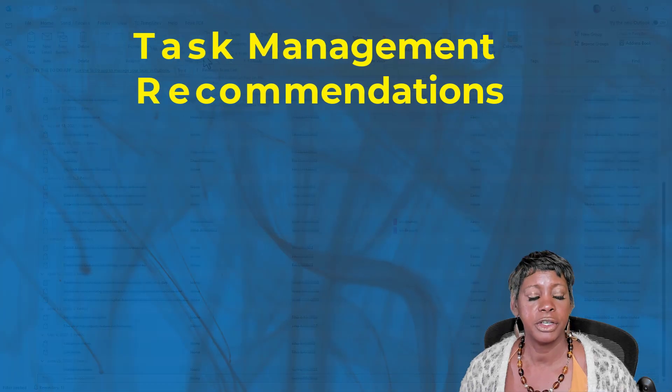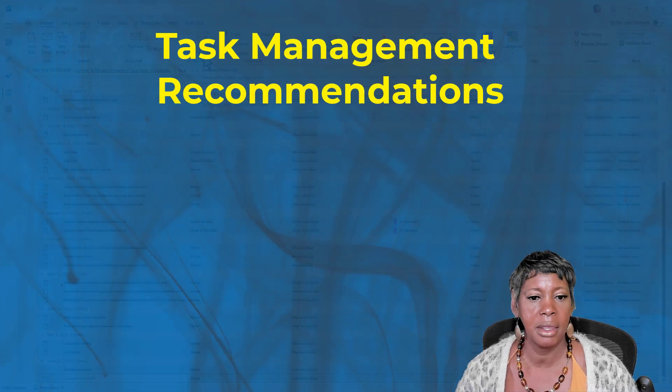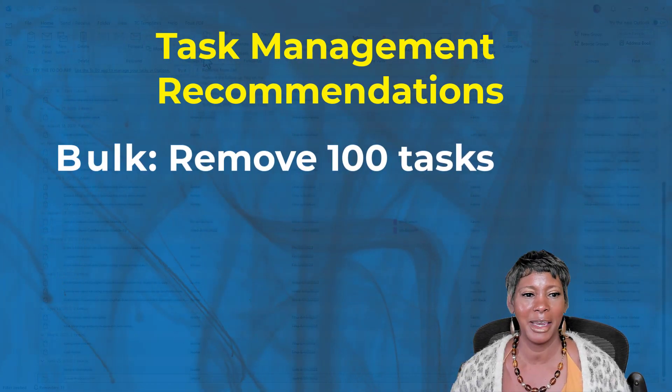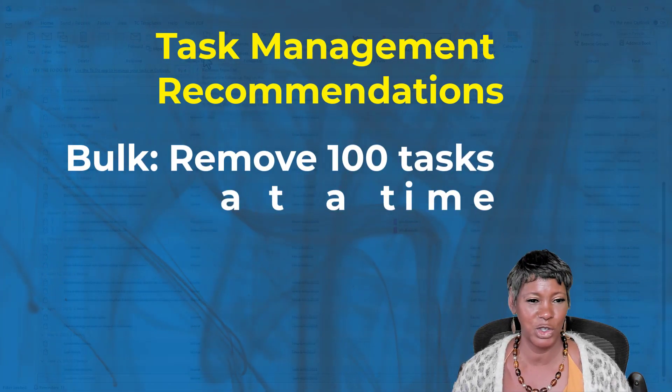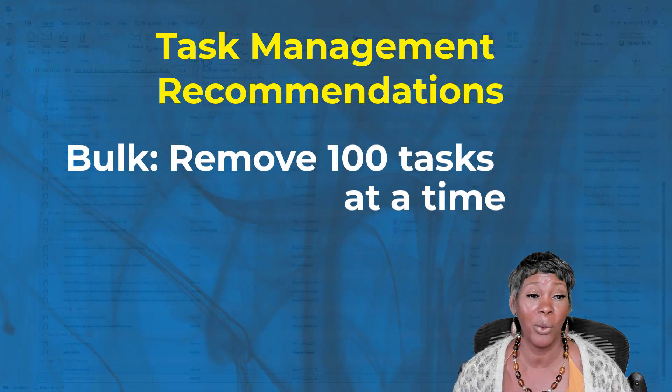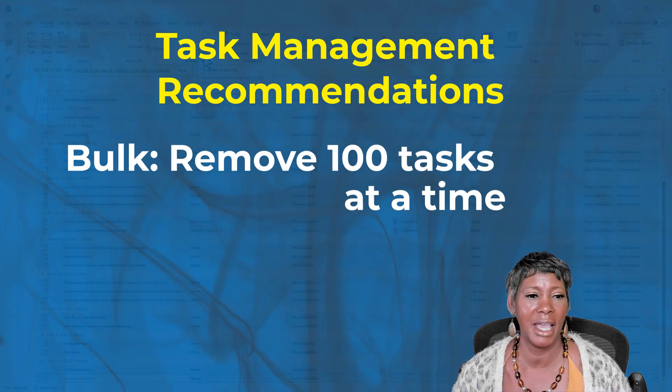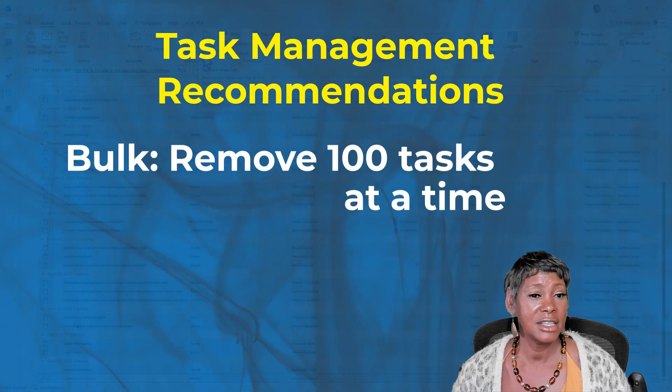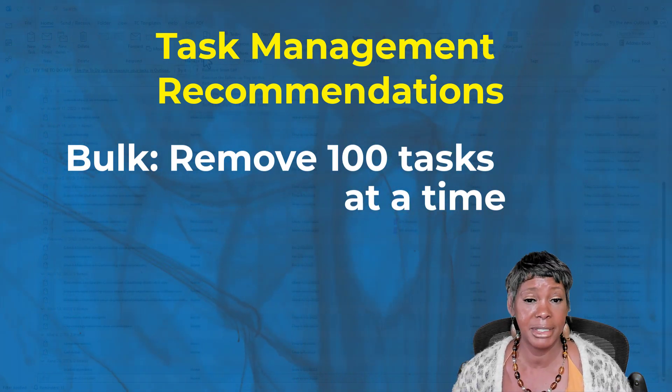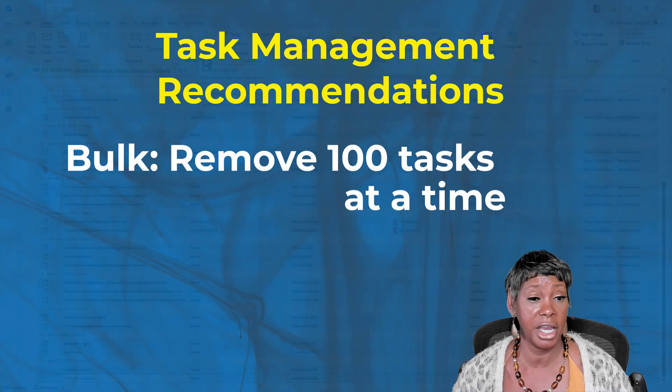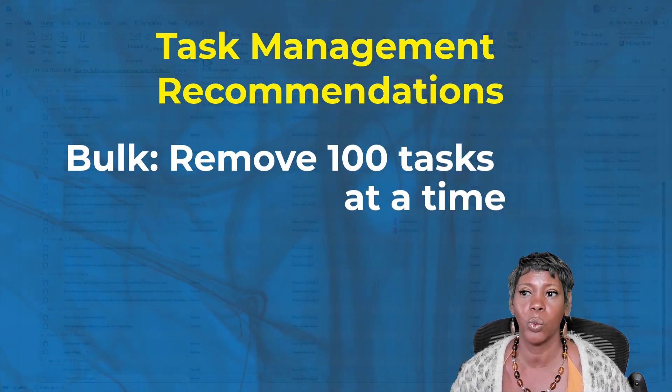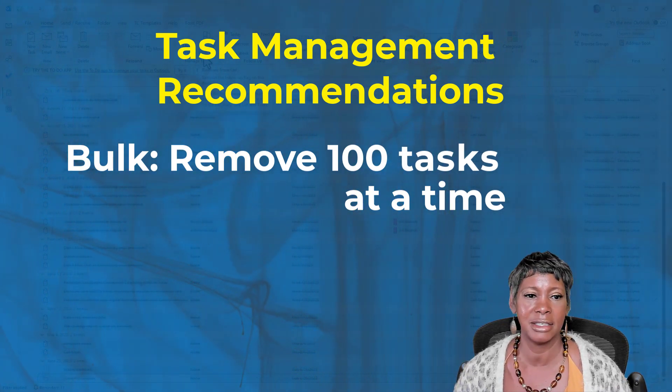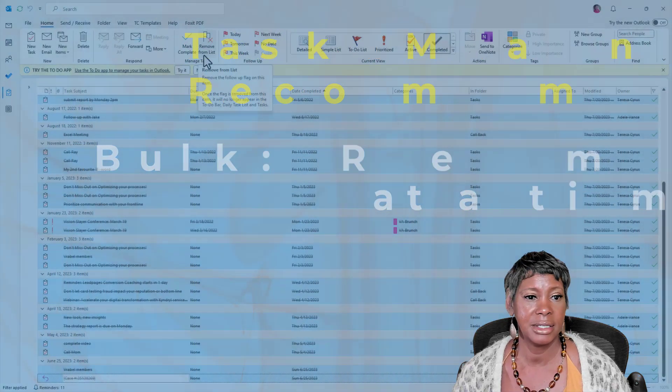Now, I do recommend that you only highlight about 100 at a time. What you don't want to do is take the risk that your system times out, or you need to change your focus while it's in the process of syncing.